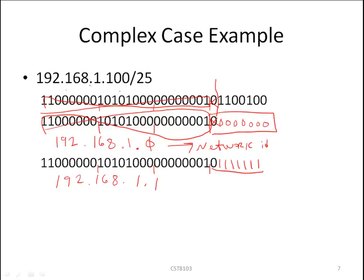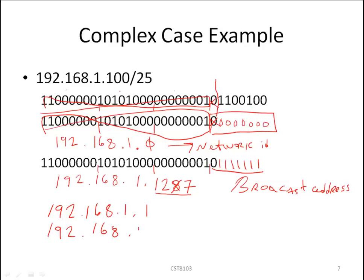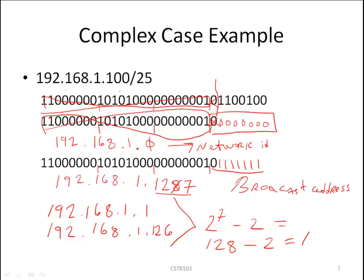For the broadcast address, we set all seven host bits to one and convert to dotted decimal. Our first three octets are unchanged at 192.168.1, and the last octet becomes 127. So our broadcast address is 192.168.1.127. Our first usable host address is 192.168.1.1 (network ID plus one), our last usable host address is 192.168.1.126 (broadcast minus one). The number of usable hosts is 2 to the 7 minus 2, which equals 126.